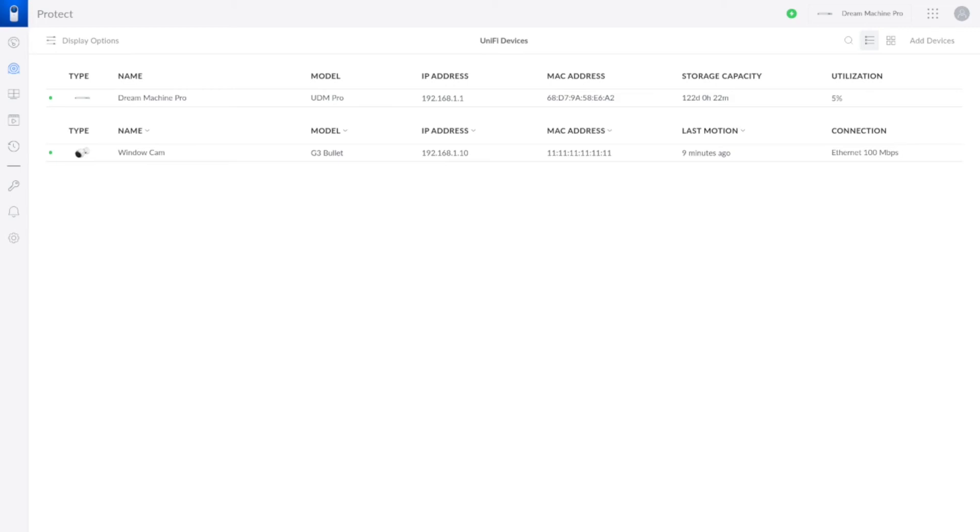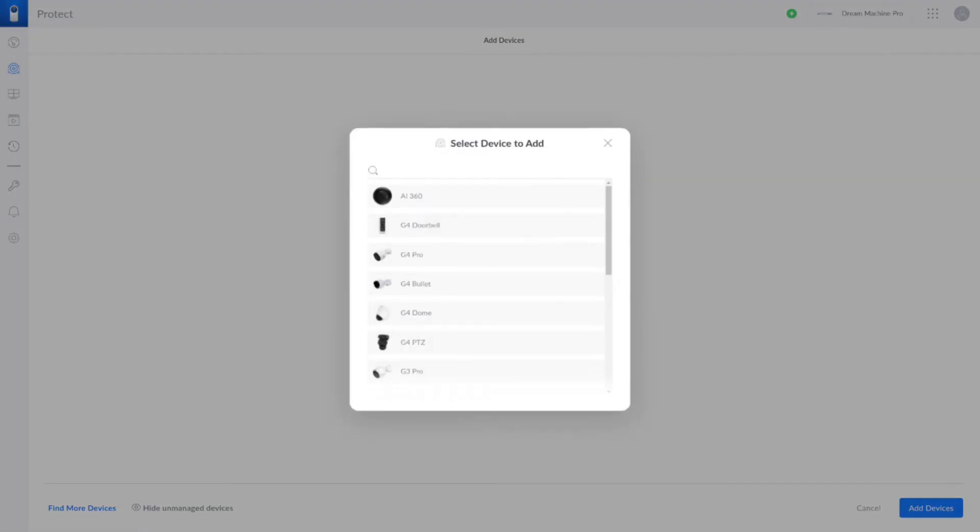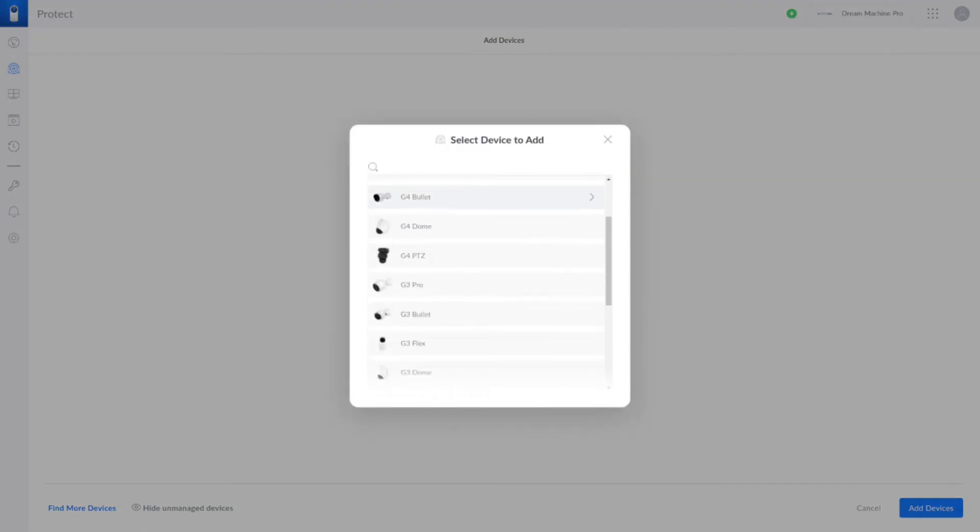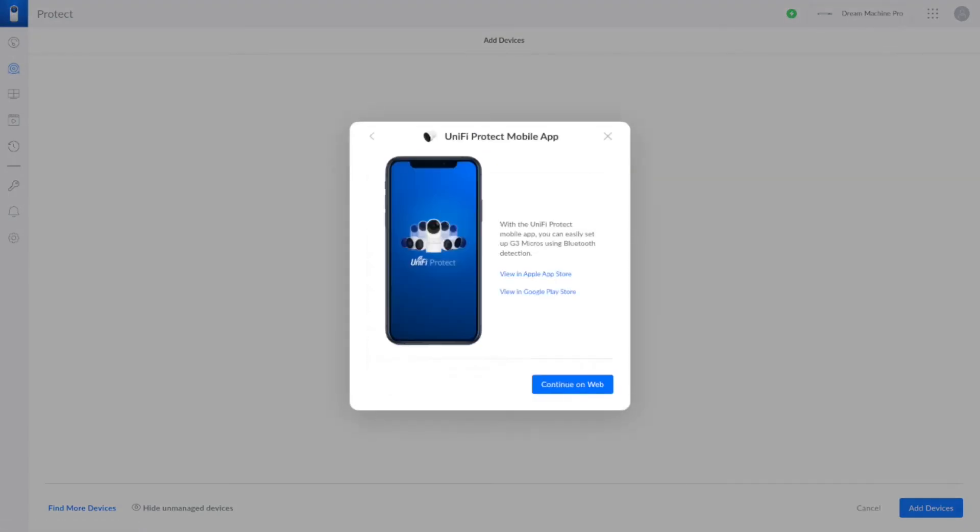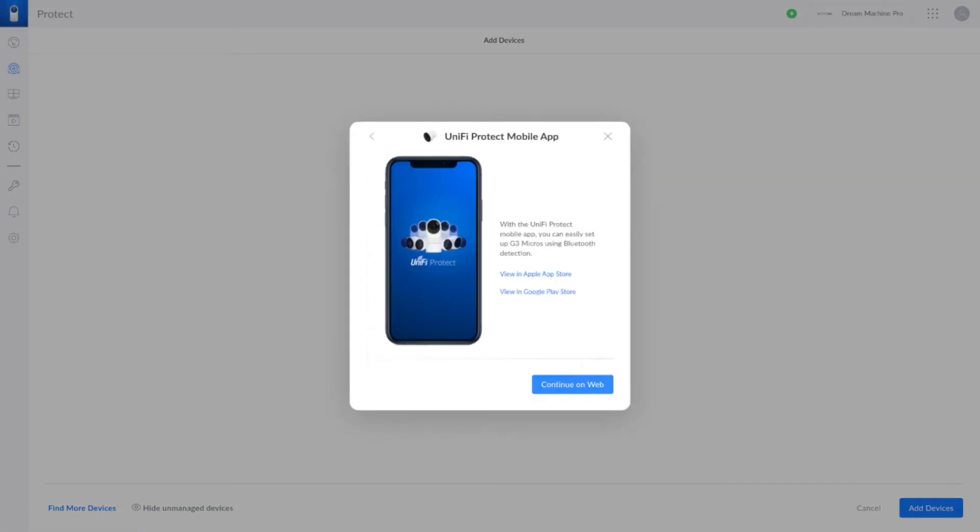Before we deploy the code I will need to create a new camera and obtain the token. In UniFi Protect go to the camera page and select add device from the top right hand corner. From the list select the G3 micro and then the continue to web button.